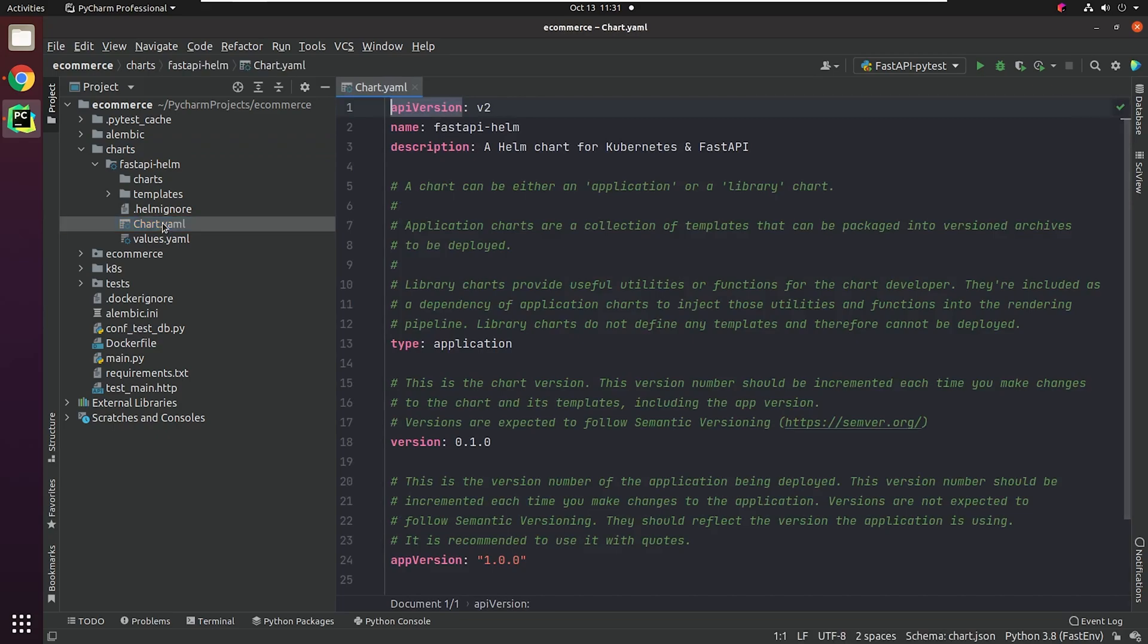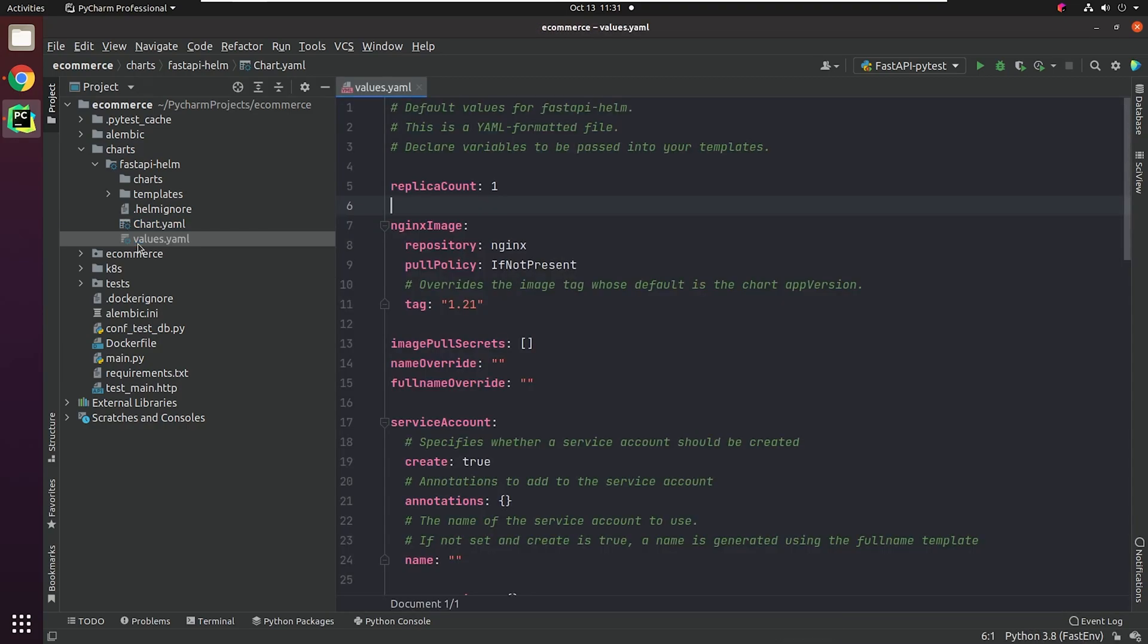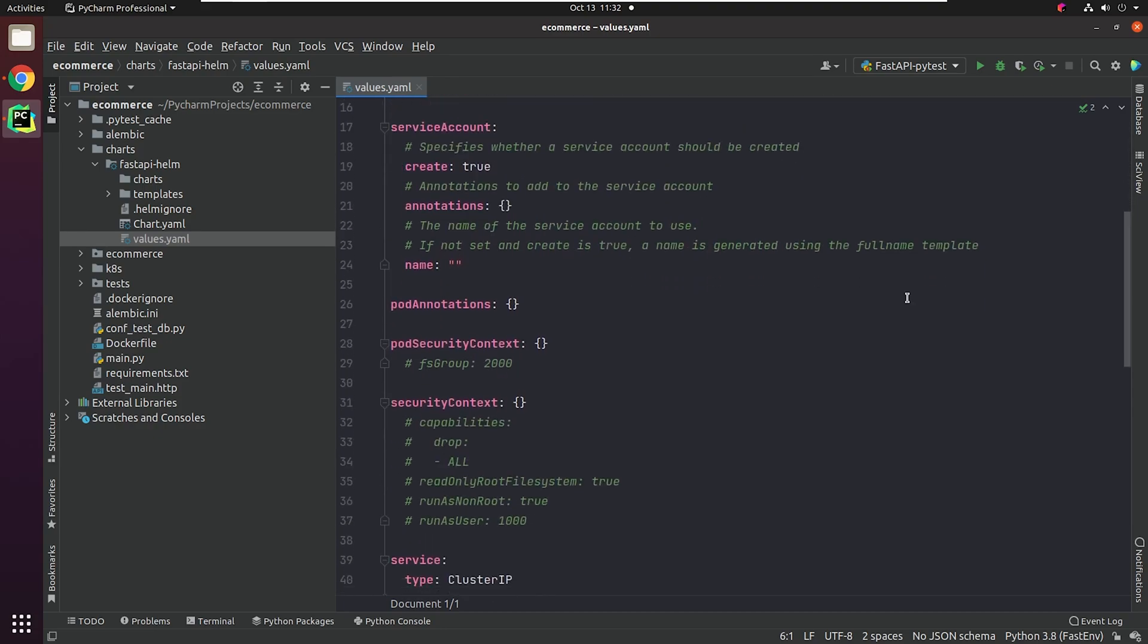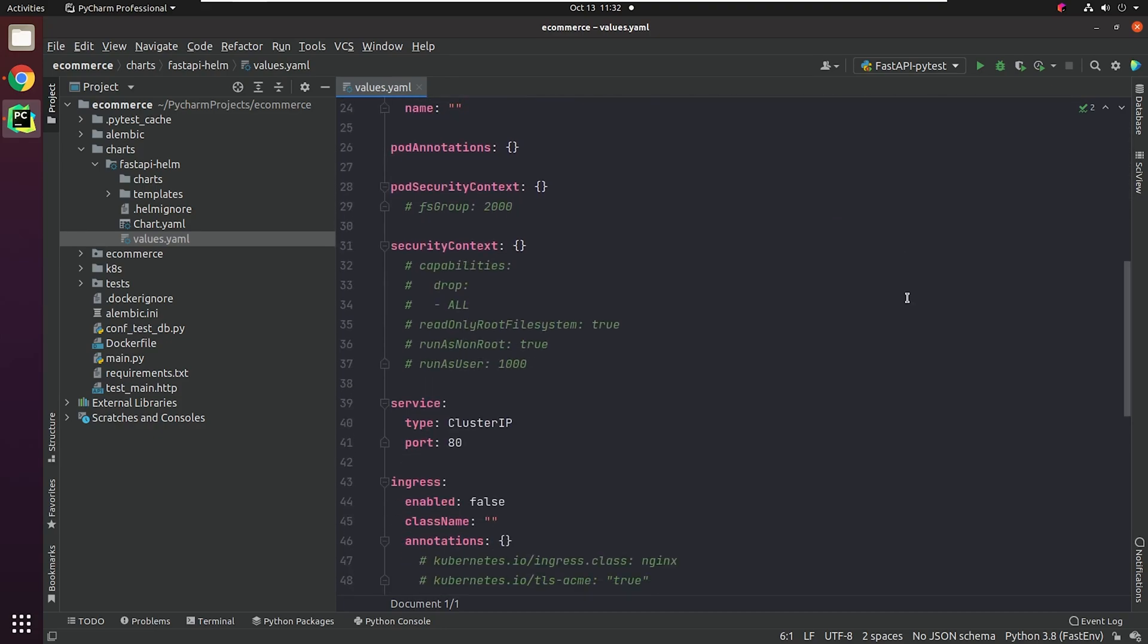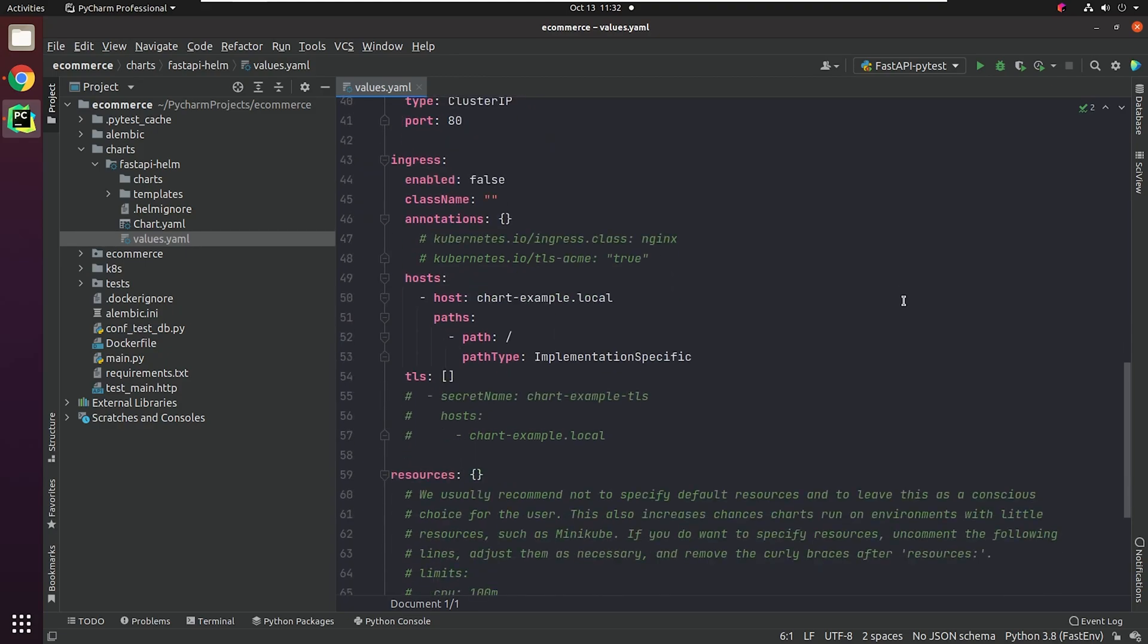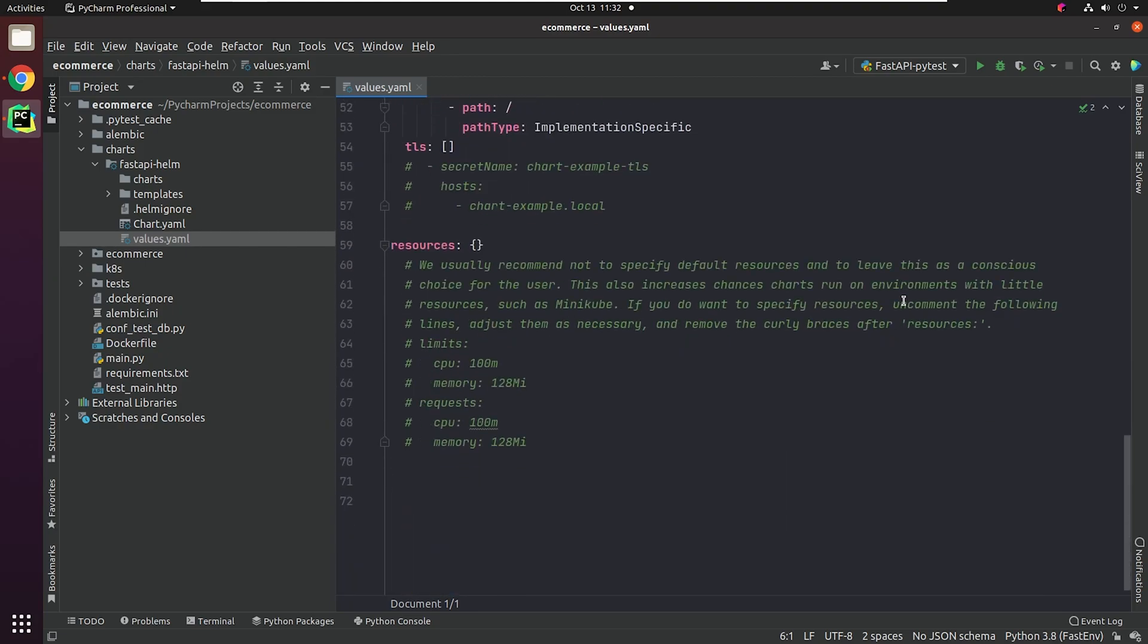I have slightly modified the chart.yaml file with basic information. In the values.yaml file, you can observe that we are only using the NGINX image. You might wonder why I haven't included the backend image for e-commerce. It's a very basic Helm chart as I wanted to keep things simple, but you can go forward and add as much customization as you want.